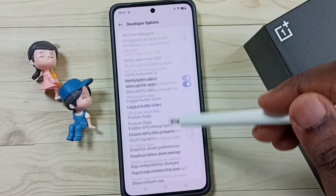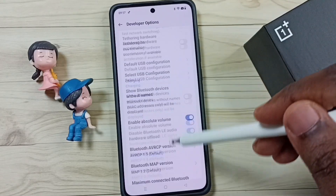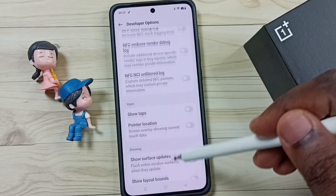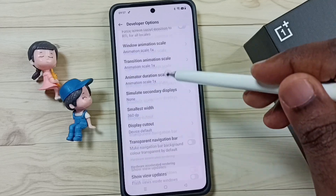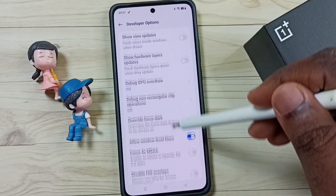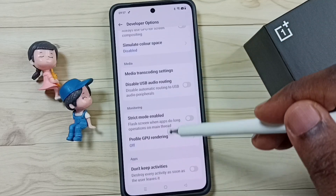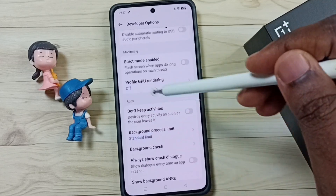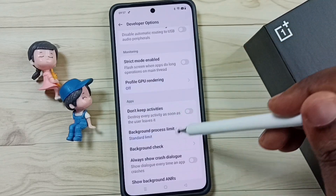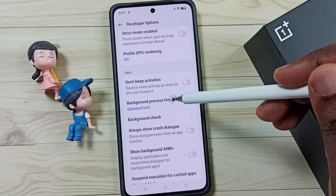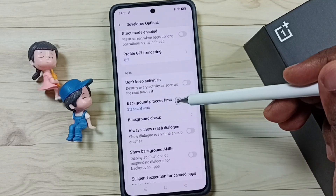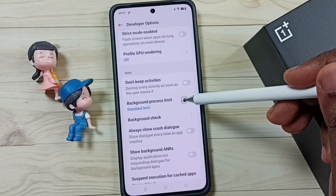Go down and find the App section. Here we can see the App section — under the App section, tap on Background Process Limit.